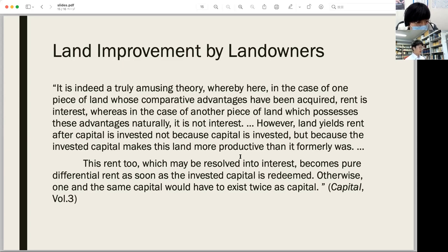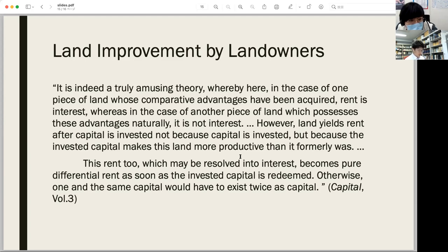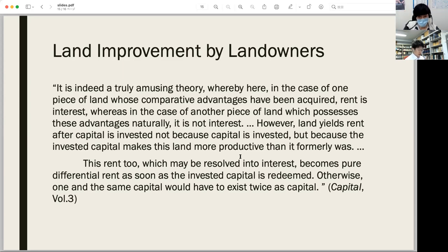Here Marx maintains it is truly amusing to consider rent as interest for capital investment. Rent is based on land, not capital, because the invested capital makes this land more productive than it formerly was. It necessarily follows that the landowner exists as an independent class and gains rent — not interest — for the permanent land improvement.